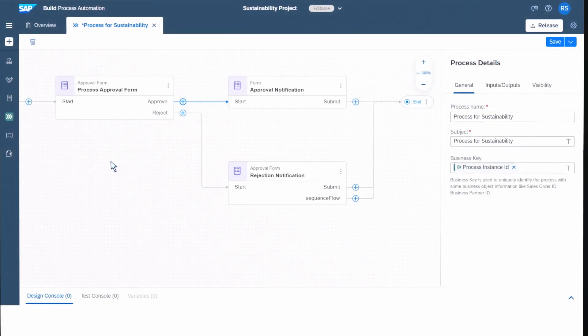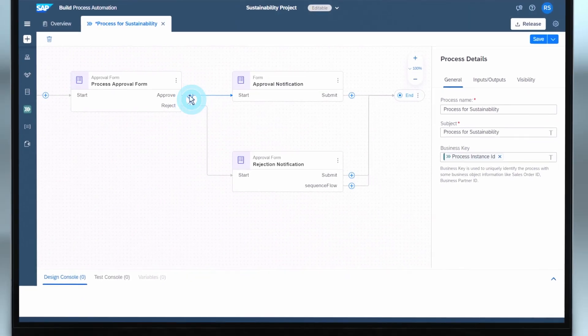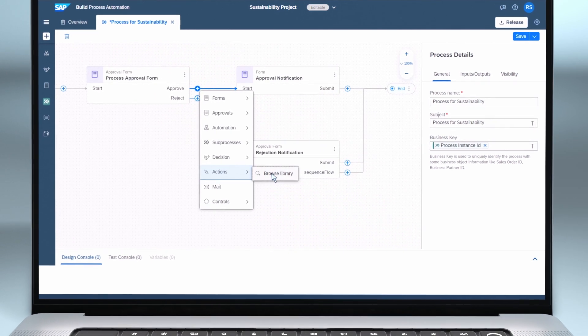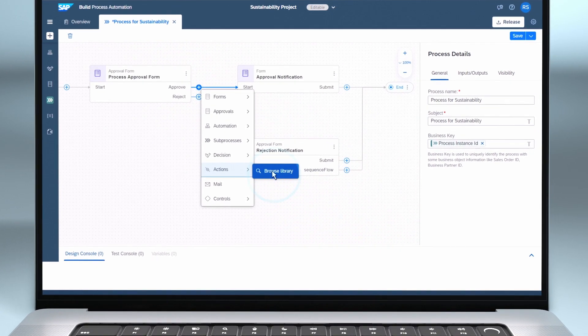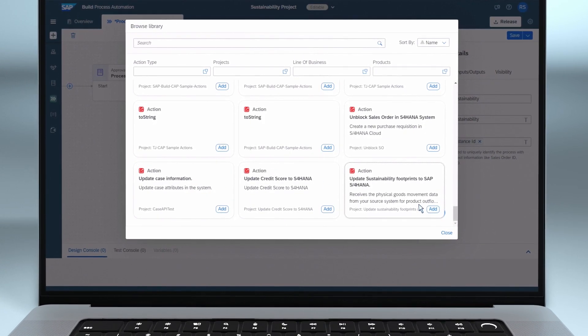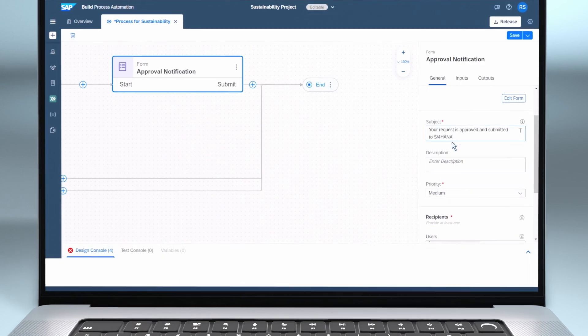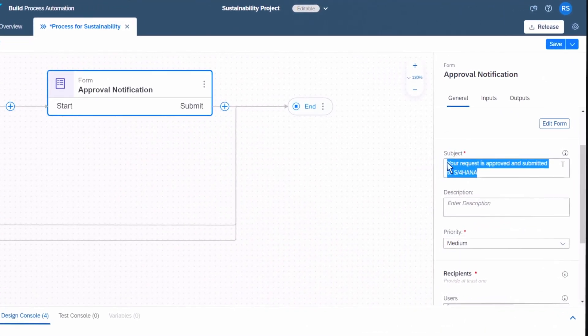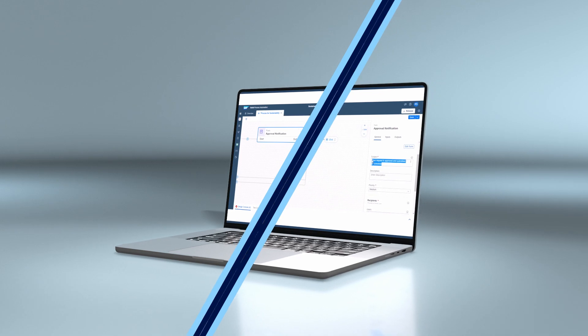We add an approval step and configure the business logic to automatically determine the approver. After approval, we want the entered data to get maintained in SAP S4HANA, the company ERP. Finally, the person who submitted the data is notified that their data has been approved and submitted to the ERP.